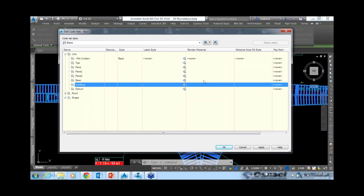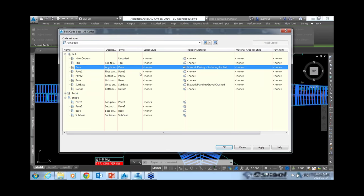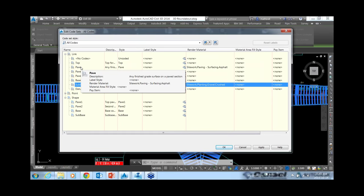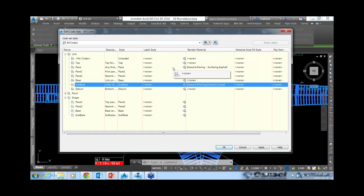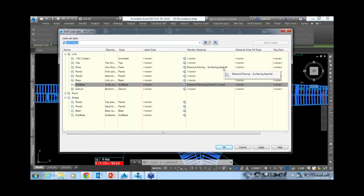Looking at the basic code set style definition, there are names for pavement base, sub base, datum, etc., but no render materials applied. InfraWorks takes corridor materials and defines them as coverages using its own materials. To get a corridor into InfraWorks you must use a code set style that has render materials applied. The 'all codes' style has materials defined — pavement as asphalt, sub base as gravel, boulevard as gravel, daylight as grass. Without render materials, corridors will not come into InfraWorks.